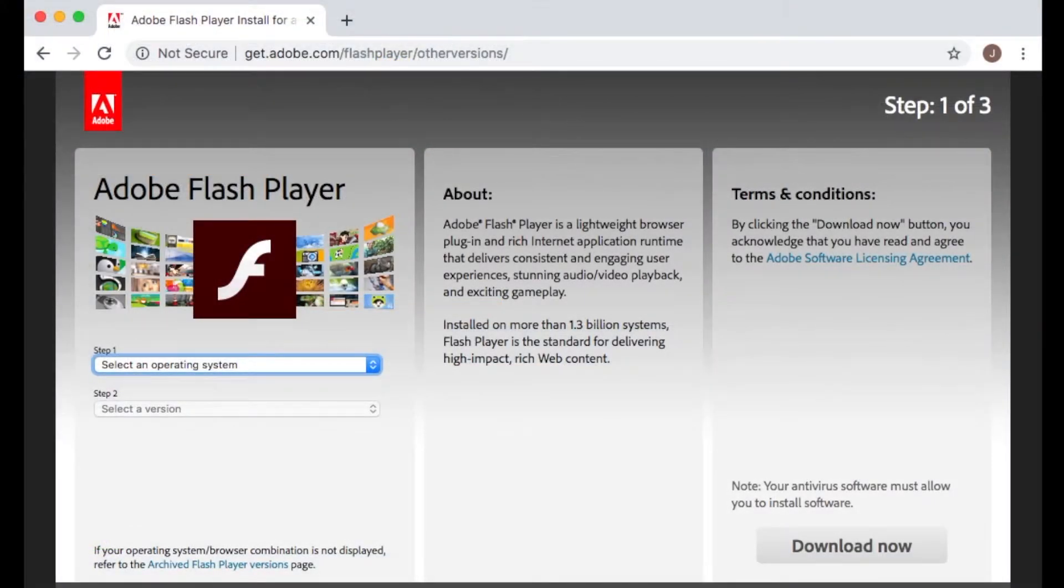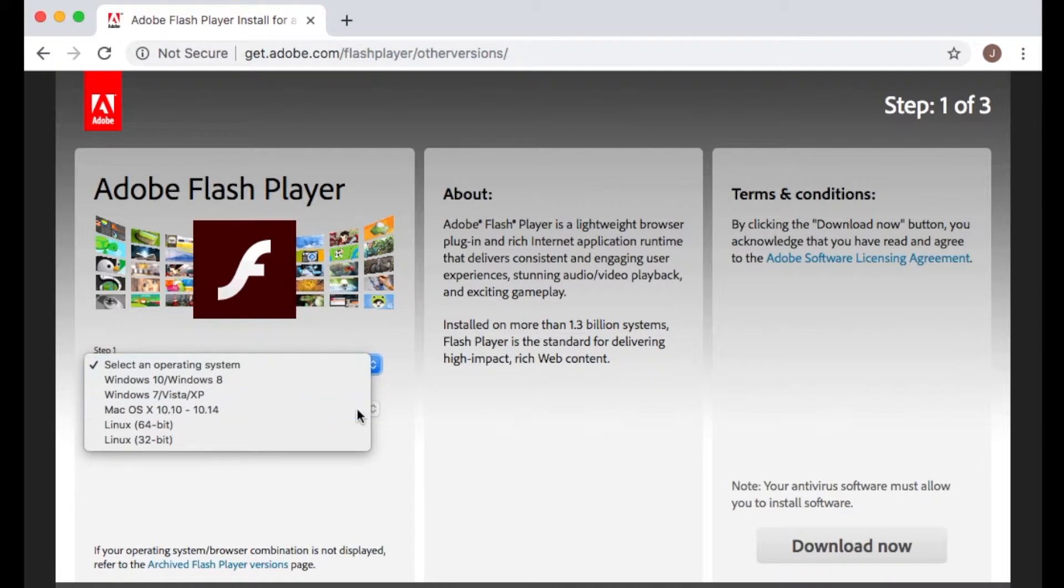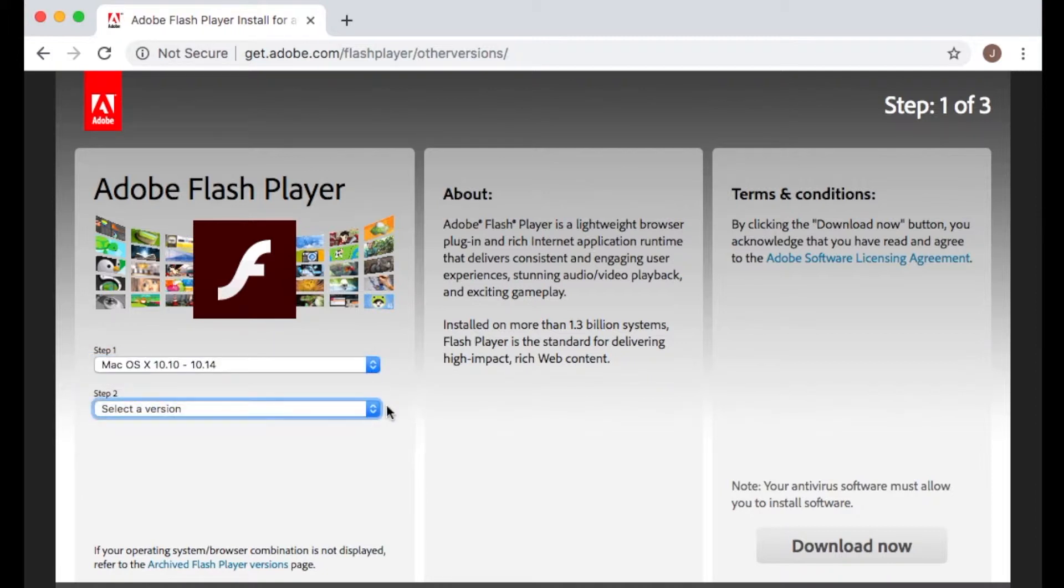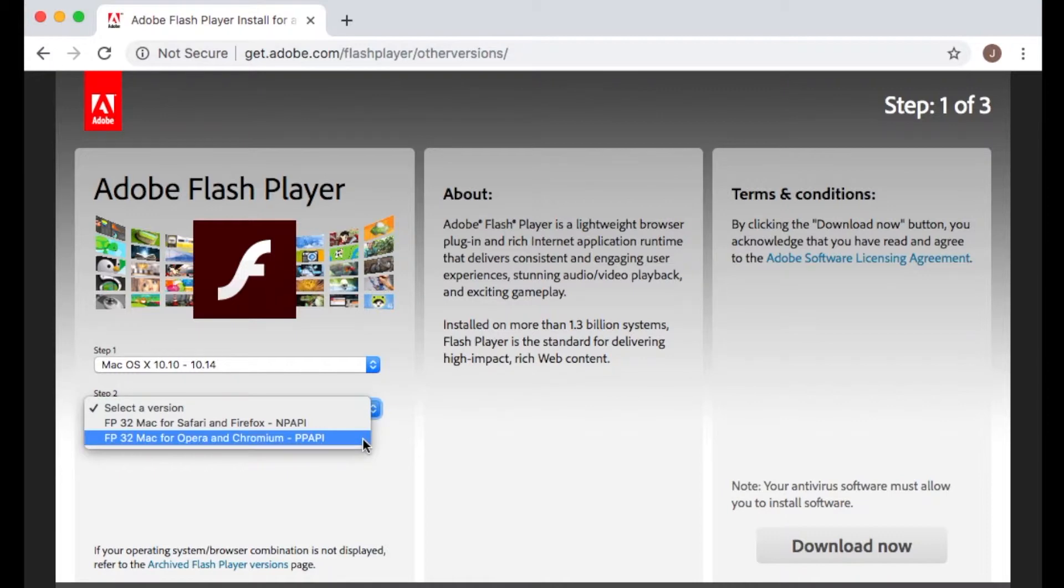You will then be directed to download Adobe Flash Player. First, select the appropriate operating system. Then make sure to select Flash Player version PPAPI.